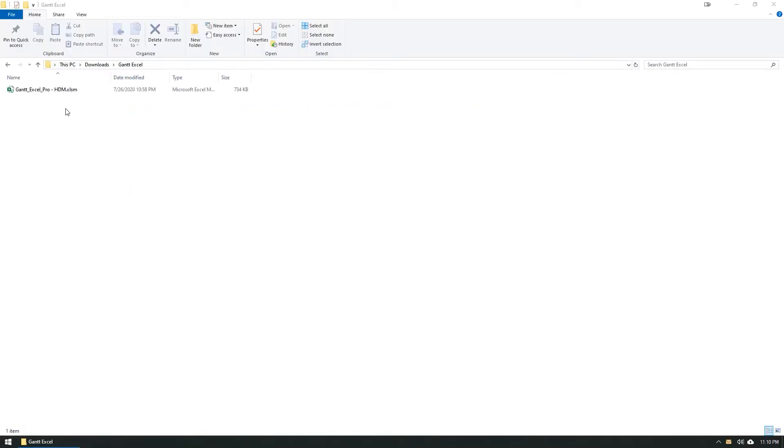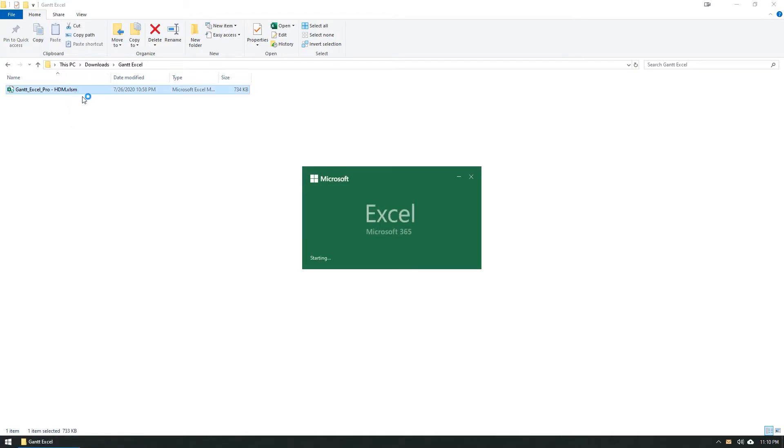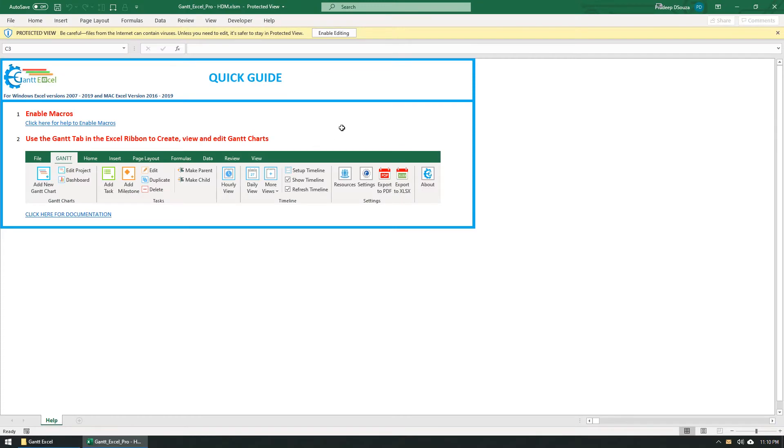Save the Gantt Excel template on your desktop or any folder on your computer. Double-click the file to open Gantt Excel.